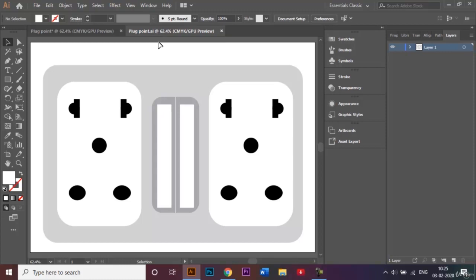So now that we've come to the end of this tutorial, I hope you found this video useful. With a little practice you can soon create other things in Adobe Illustrator as well. Thank you for watching and keep practicing.